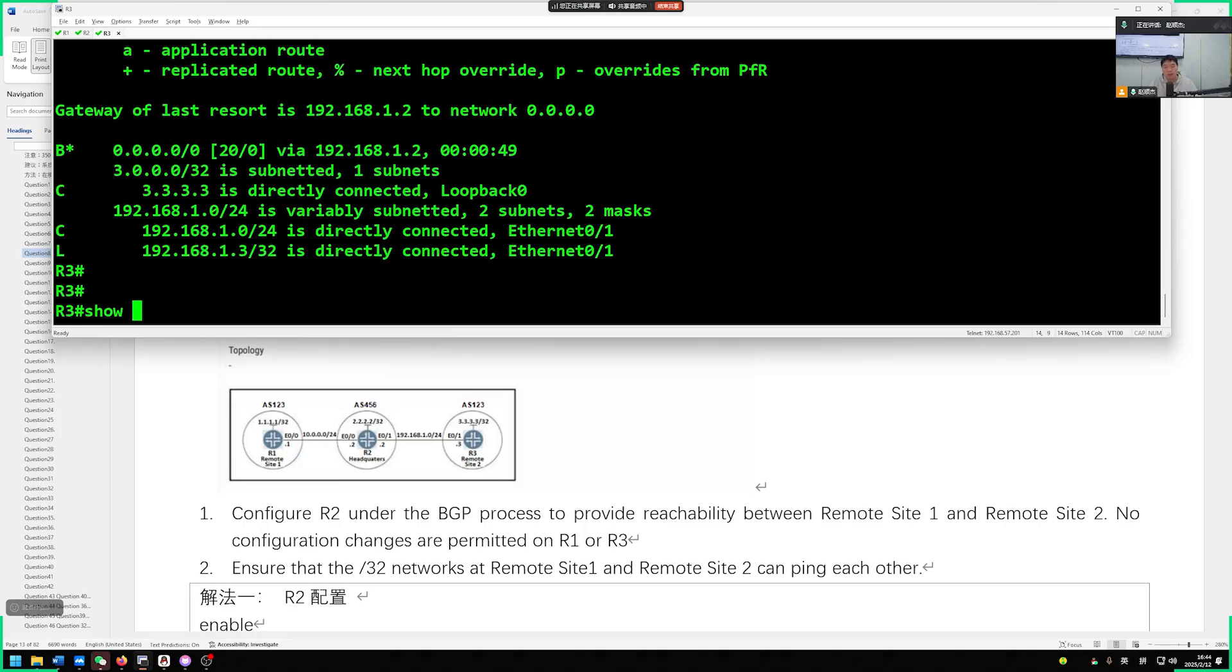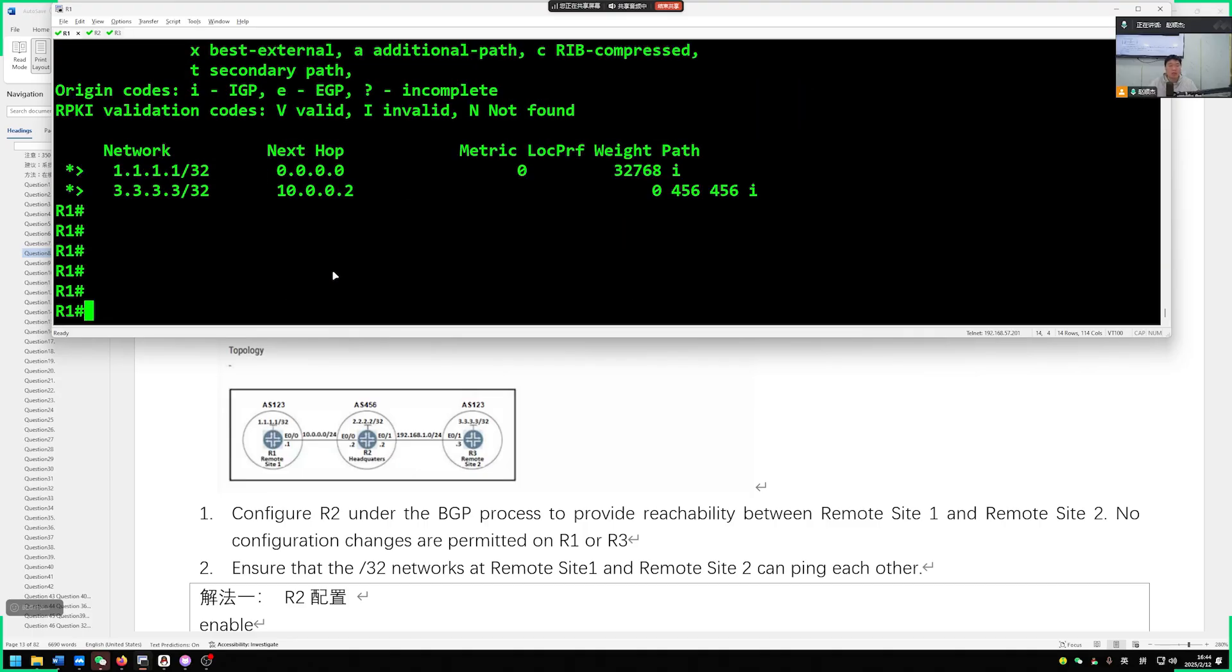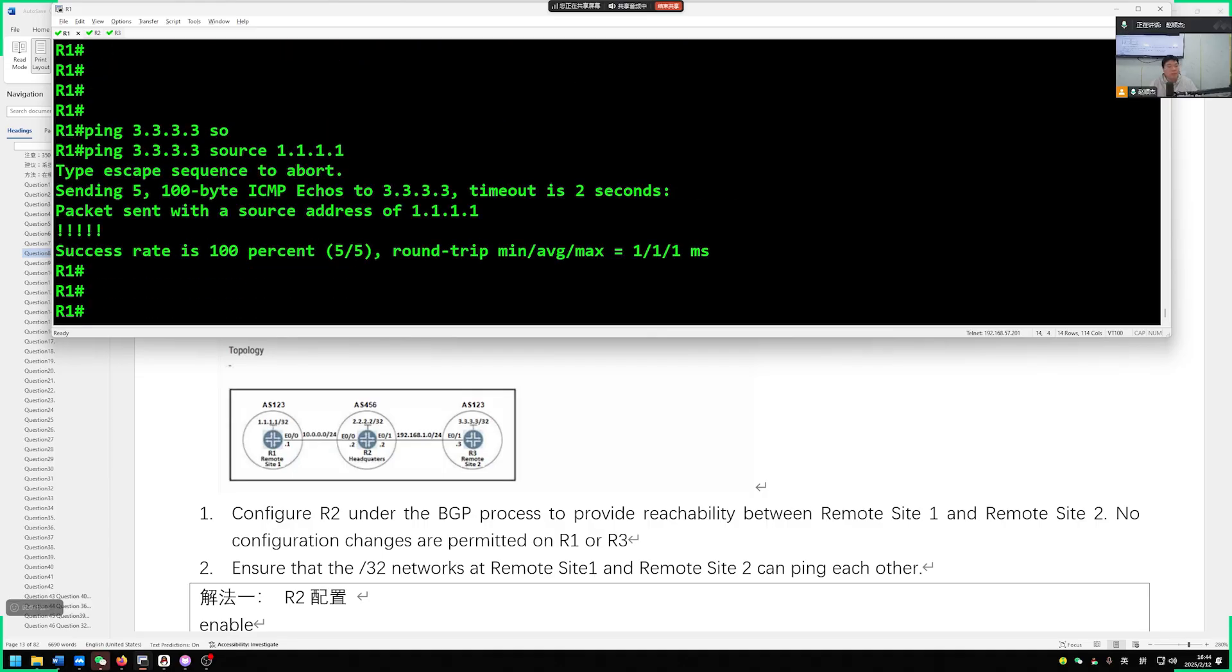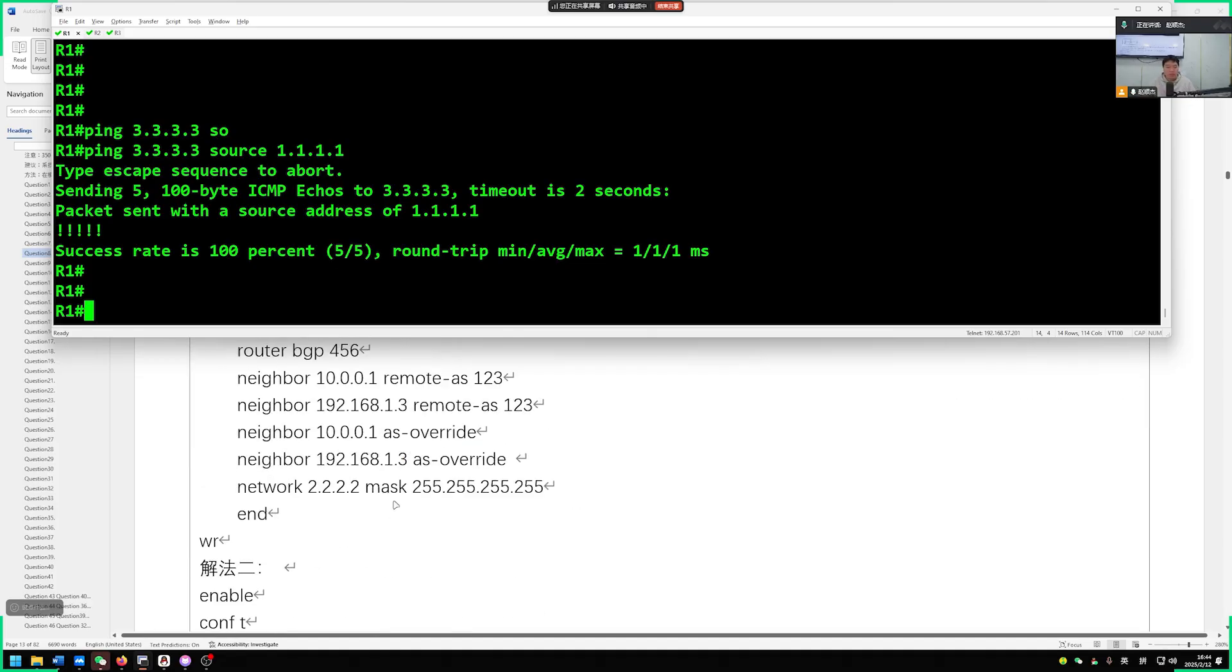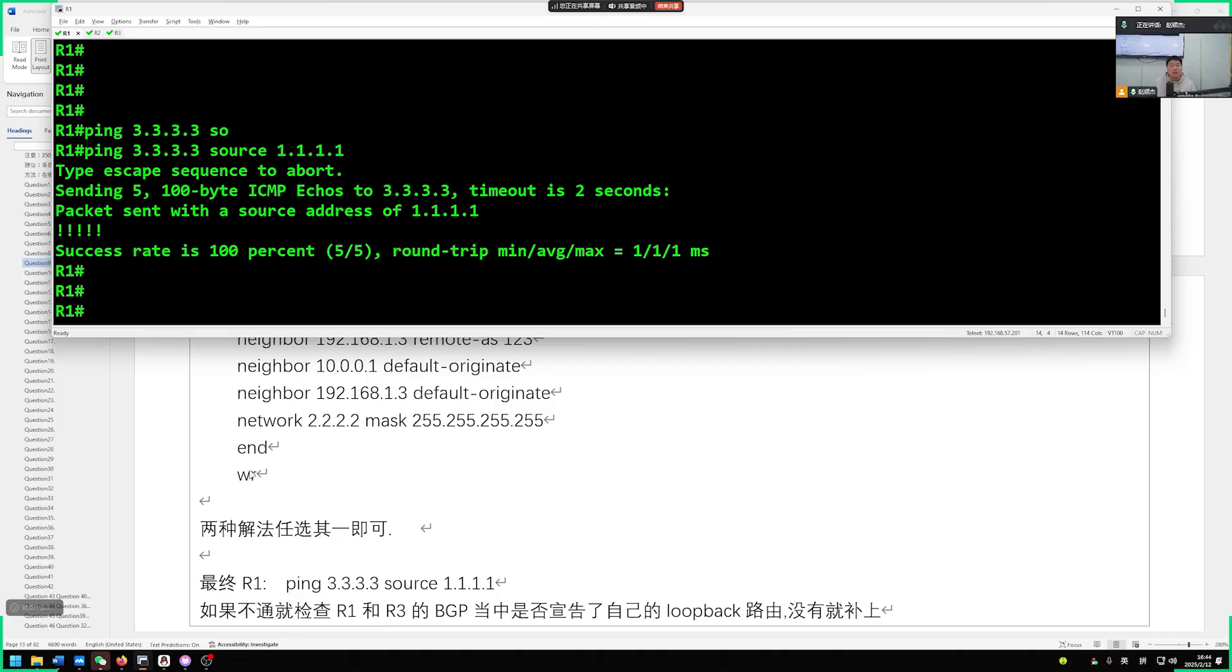So in this case, now we can go ahead and access it. You can now access it. Let's ping from R1 here, 3.3.3.3 source 1.1.1.1. Ping successful. So this question is done. Choose one of the two methods. Choose one at random. After doing that, remember we're going to end W2, save the configuration. That's enough. So this is our eighth question with such an approach.